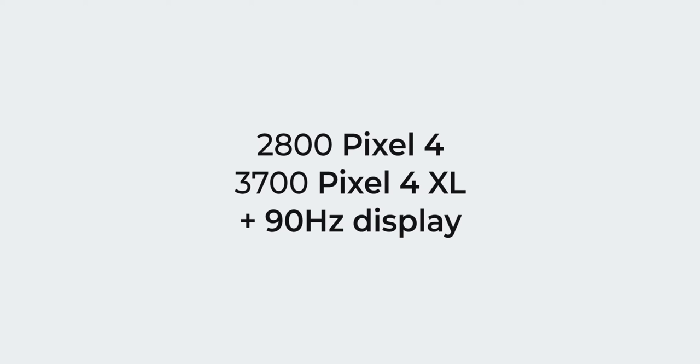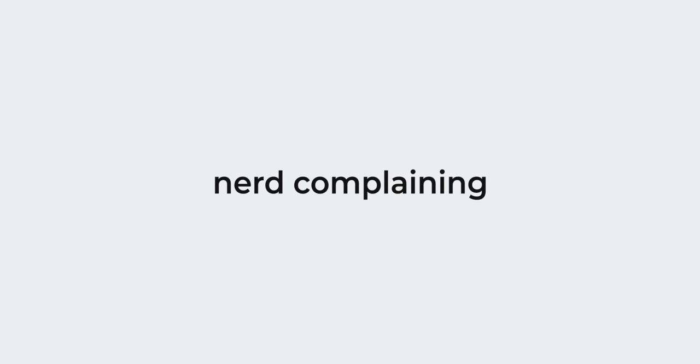The only concern which I have is about battery life because a 2800mAh cell coupled with a 90Hz display is somewhat worrisome.